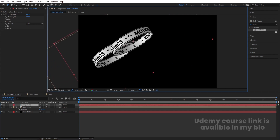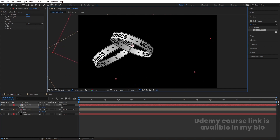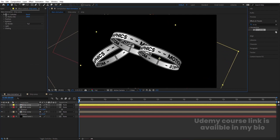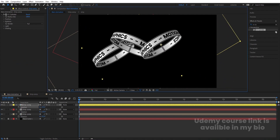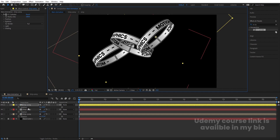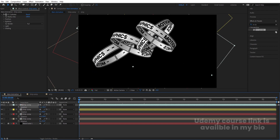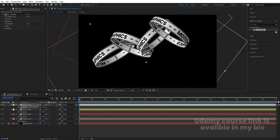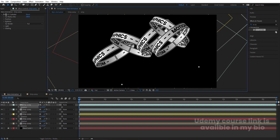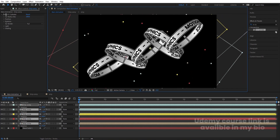Hit Ctrl+D to duplicate the strip. Change the color of this one to red, move it, press R for rotation, rotate it, and position it. Hit Ctrl+D again, change this one to yellow, move it, rotate it, and position it. Hit Ctrl+D, change this one to aqua, rotate and position it. Hit Ctrl+D one more time, rotate and position the final strip. Select all layers and adjust their positions.